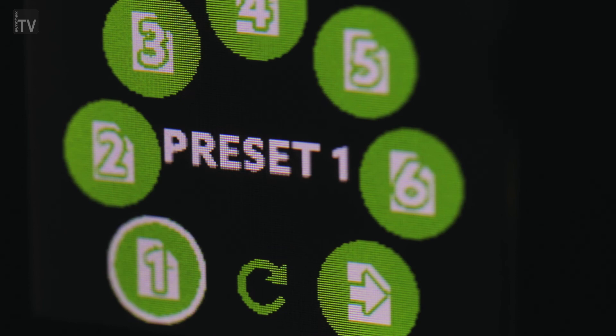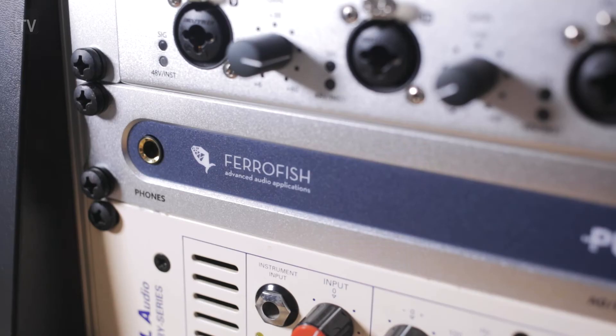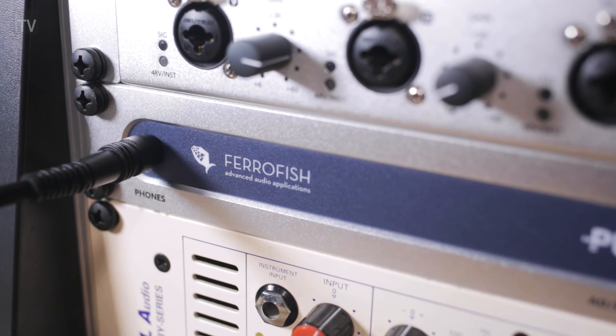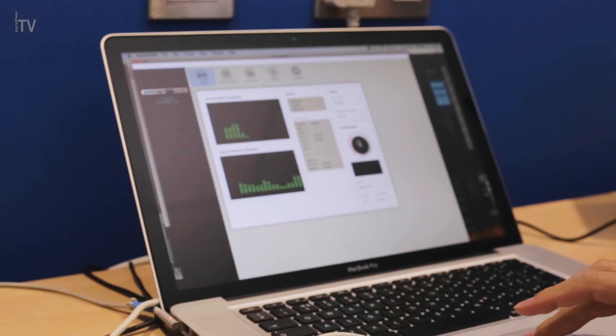Additionally, the Pulse 16 can store and recall up to 6 presets and the front mounted headphone port allows for monitoring of any stereo or mono signal with only a few clicks.